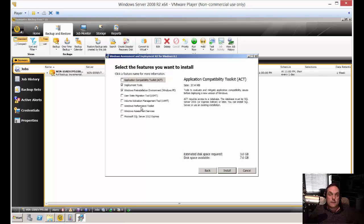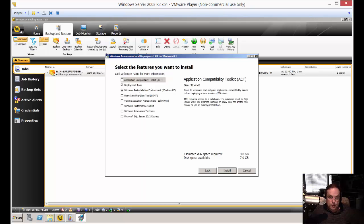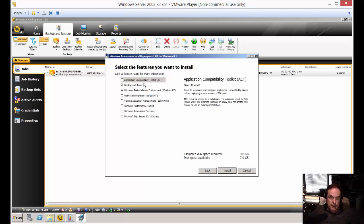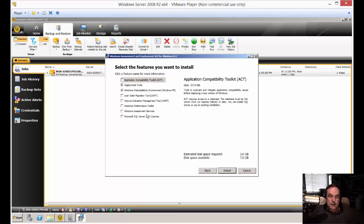All right, so here's the features area. And you're going to have to choose which ones that you want. By default, you've got the deployment tools, the Windows pre-installation environment. You can use various other things such as application compatibility. It gives you a little description of what all that means. Windows performance toolkit, et cetera. I'm just going to go with what is required.